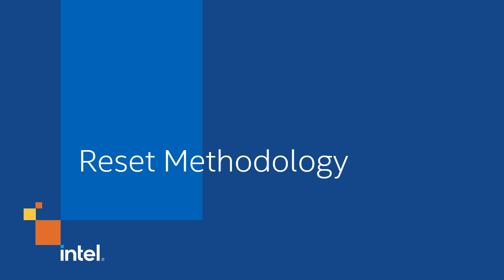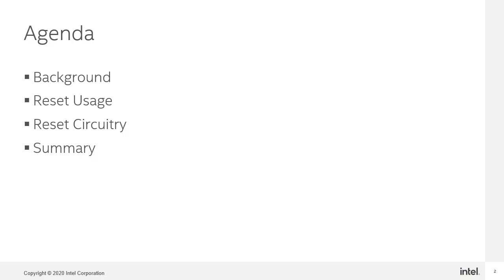Welcome to the online training, Reset Methodology. My name is Steve. This presentation consists of three main sections. In the first section, I will review resets in general.